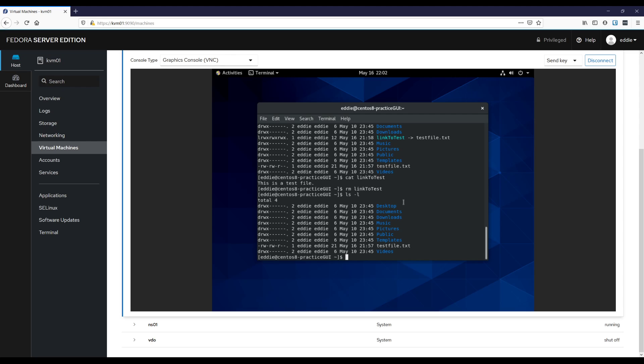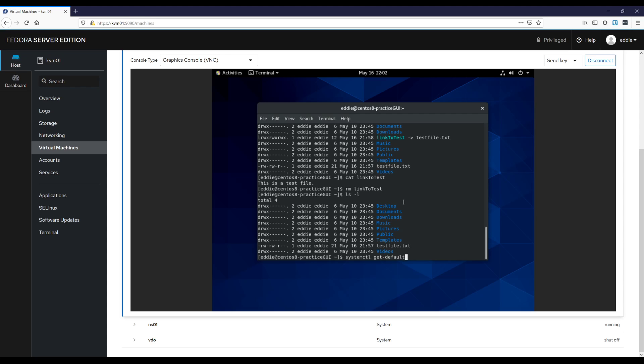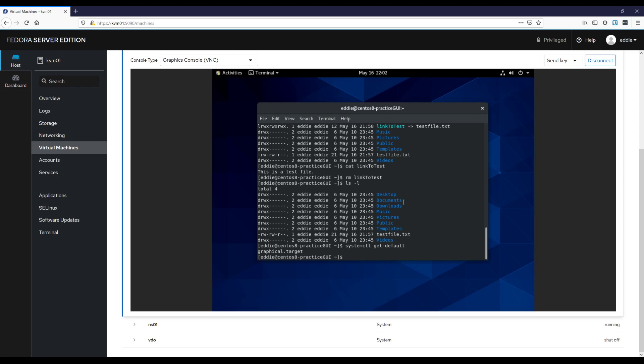One place where you'll see symlinks and you might not even think about it is with systemd targets, such as if I were to do systemctl get default. My default target is graphical dot target. And if I were to change that to multi-user target. So I'll do that with sudo systemctl set default multi-user dot target.